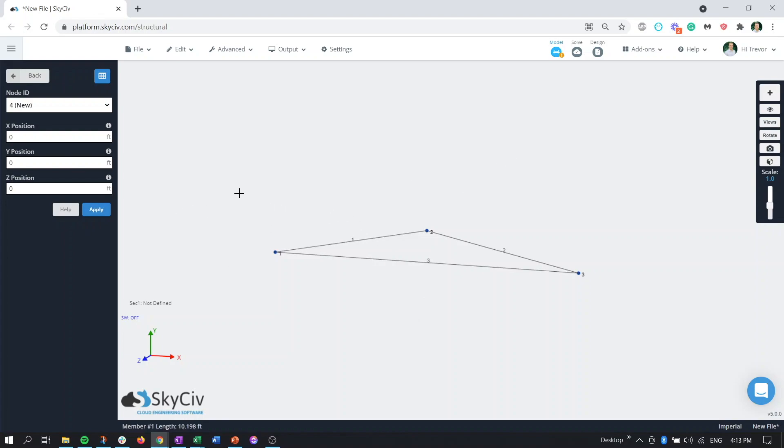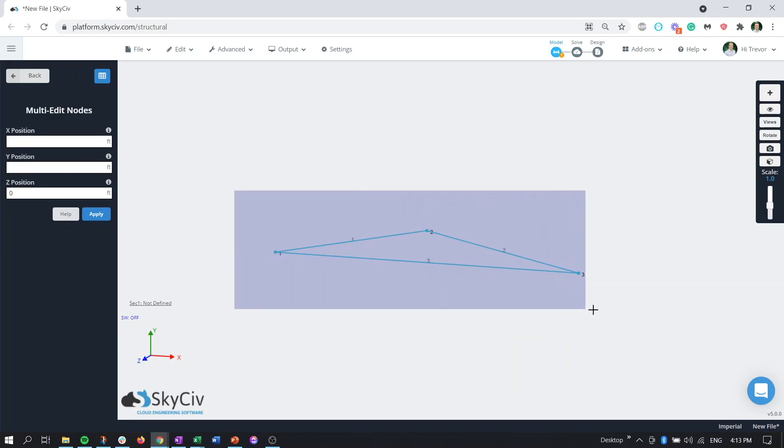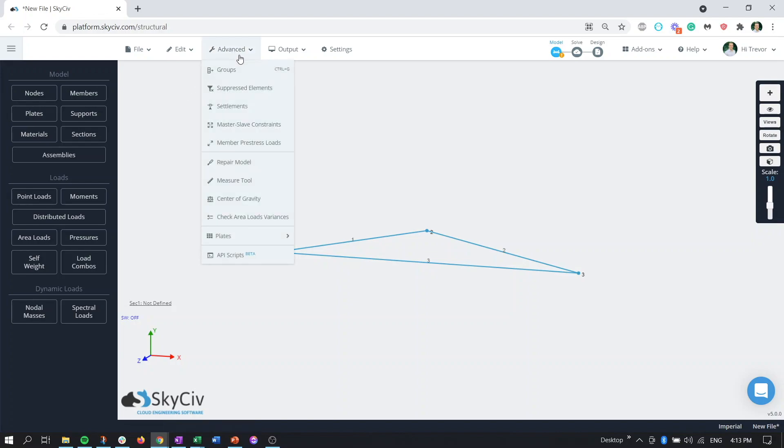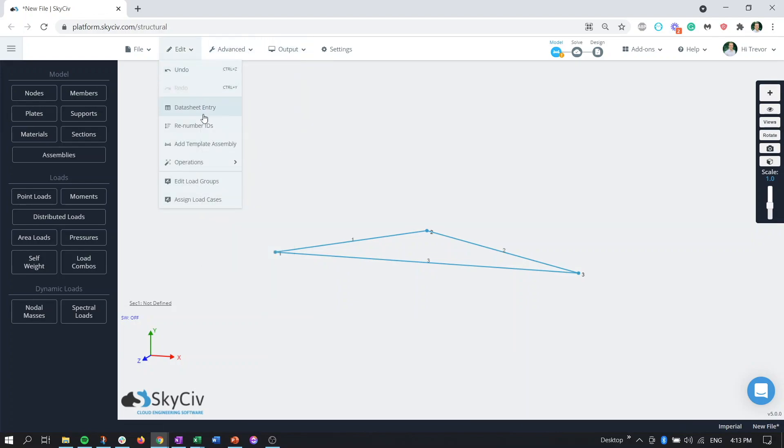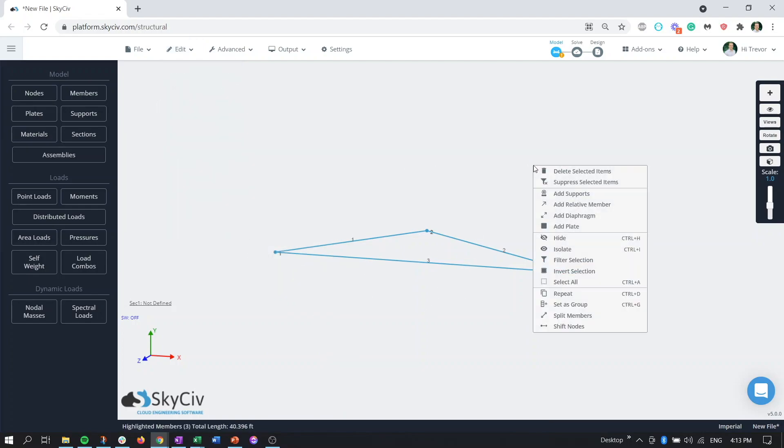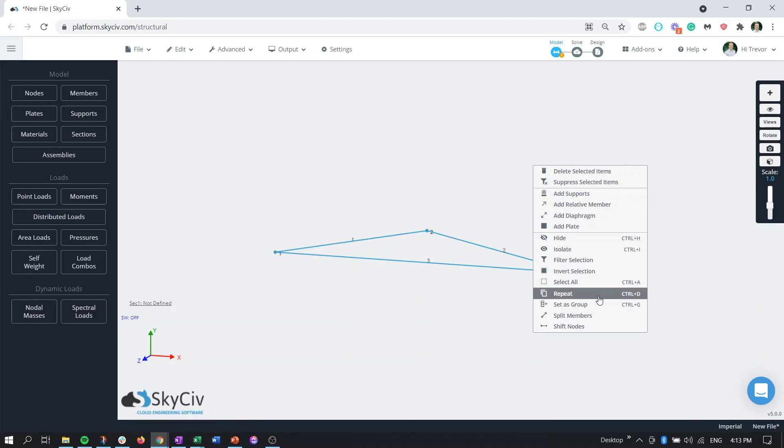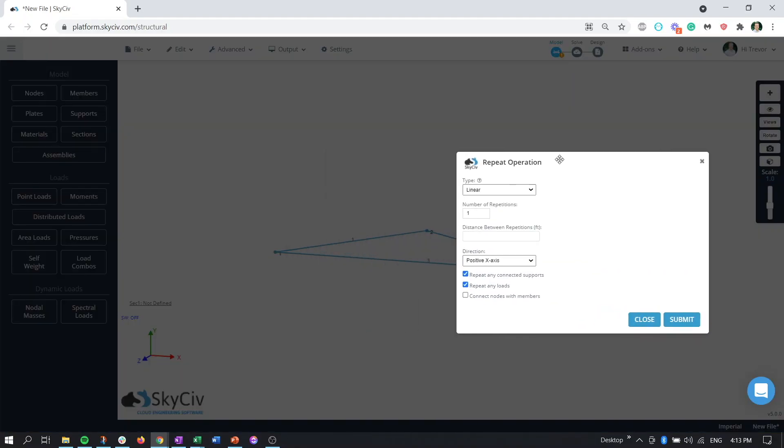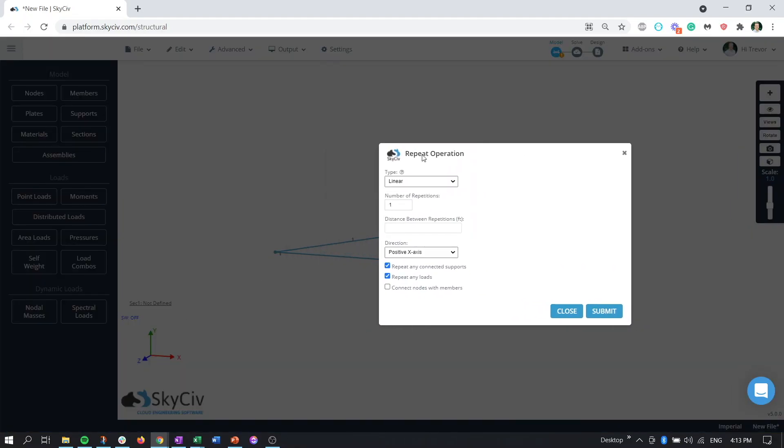If we control and drag, control click and drag our mouse, we can grab our entire structure here and we can go to the edit operations and repeat or again if we have stuff selected here we can right click we go down to repeat and now we can generate the third dimension.